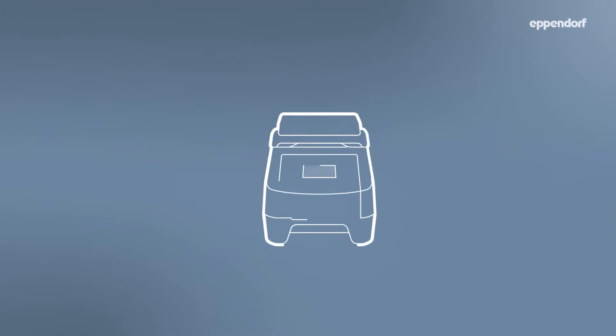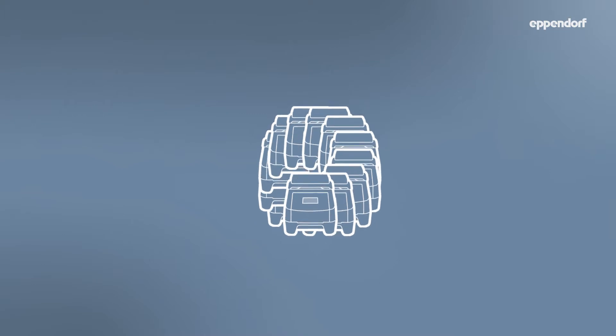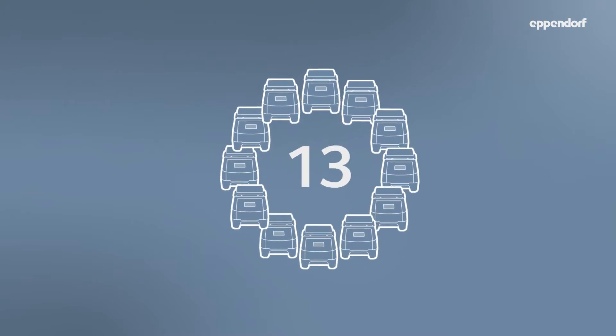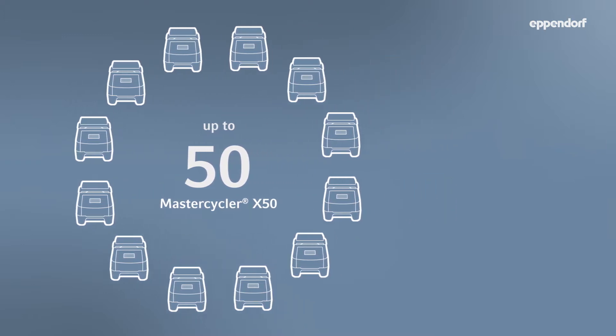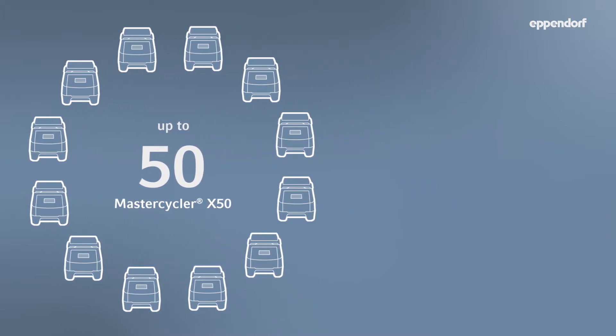Combining Eppendorf MasterCycler X50 ECOUnits, units without a visionized touch interface, and CycleManager X50 software allows you to connect, control, and monitor up to 50 thermocyclers on a single network.